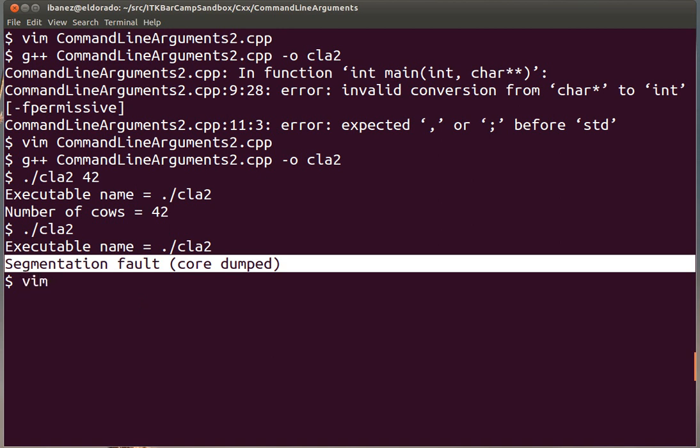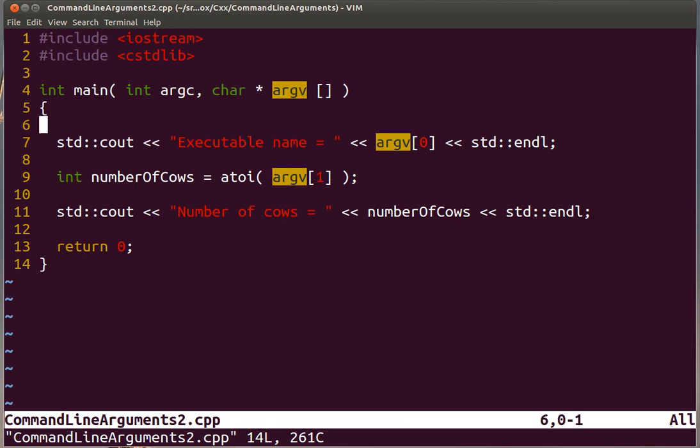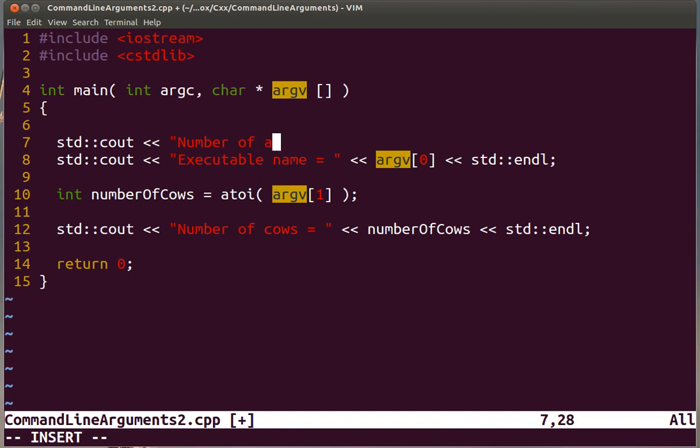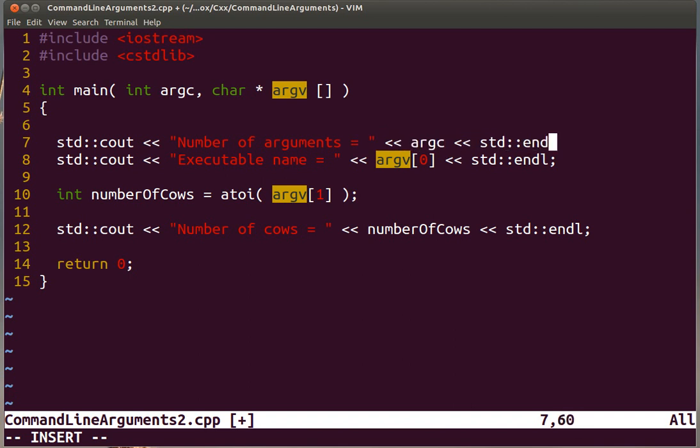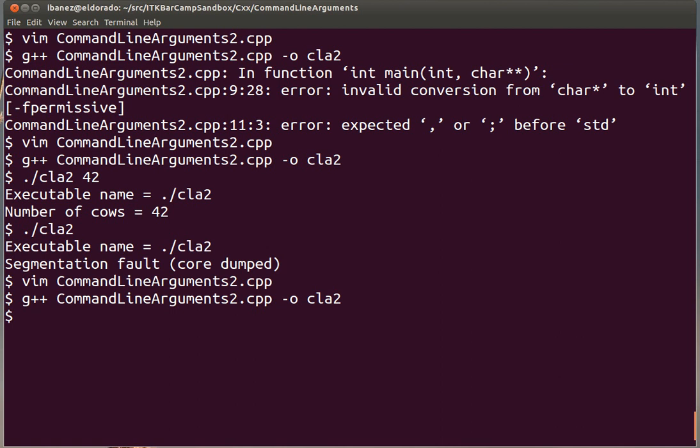If we open the code again, we are going to see that this argv array in practice is only going to have one element because we are calling the executable without arguments. So we have only one element in that array and that element would be the name of the executable. To make this more explicit, we can add here the number of elements.